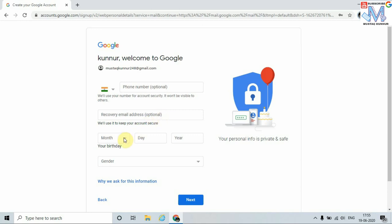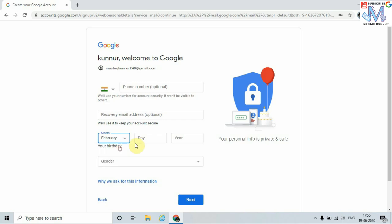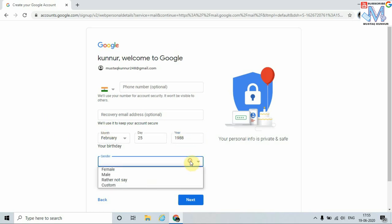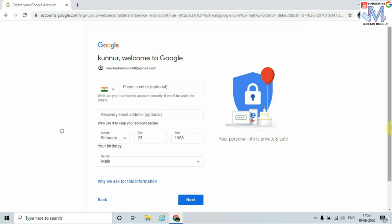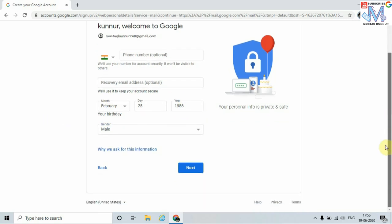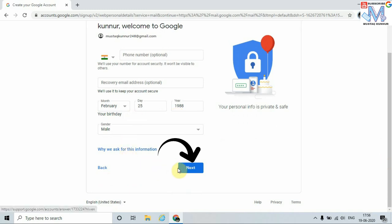I am going to enter the date of birth and gender, and click on Next.